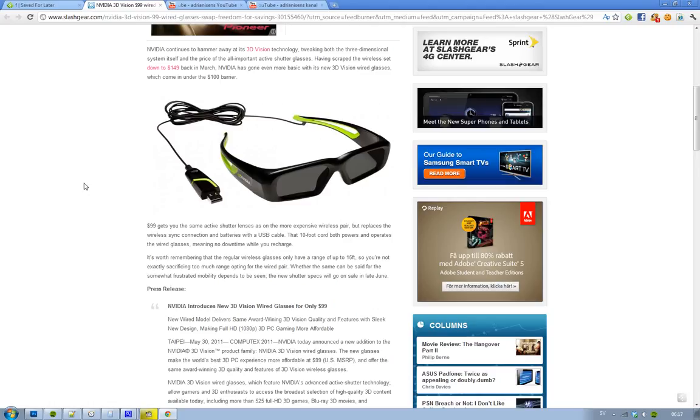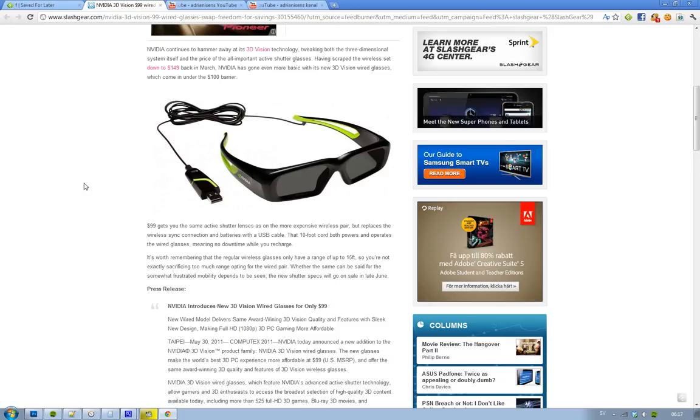So I think this was something that they unveiled here at Computex 2011. Basically with the wireless glasses you will have a range of up to 15 feet, but if you take this wired version you will still have 10 feet, so it's not that bad.